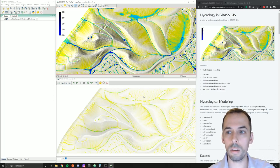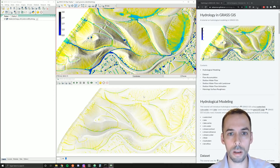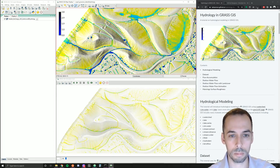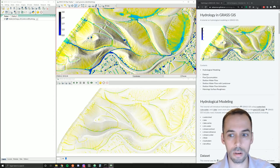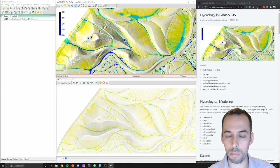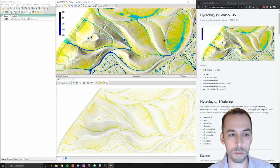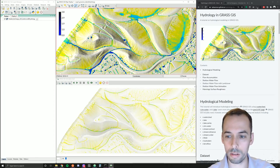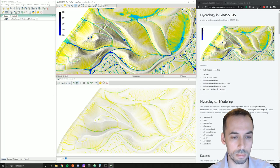This tutorial is an introduction to hydrological modeling and simulation in GRASS GIS. We'll learn how to compute flow accumulation and simulate shallow overland flows of water, then animate them using the GRASS GIS animation tool.